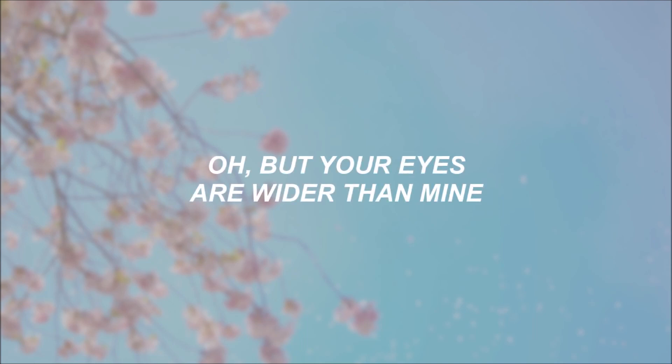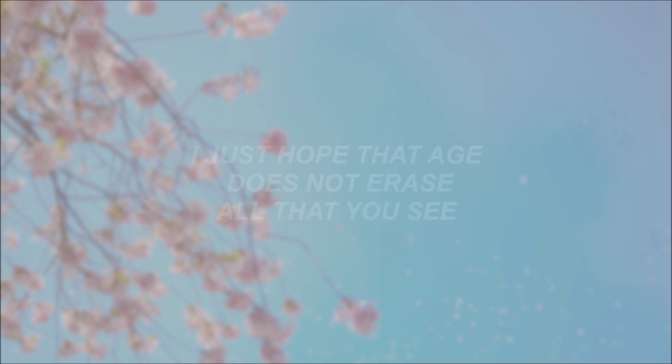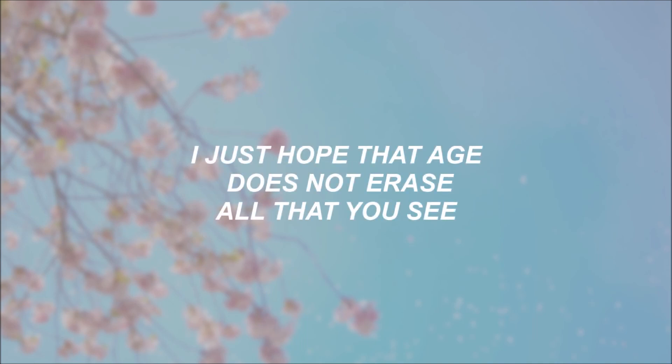Oh, but your eyes are wider than mine and help me to sleep. Just hope that age does not erase all that you have seen.